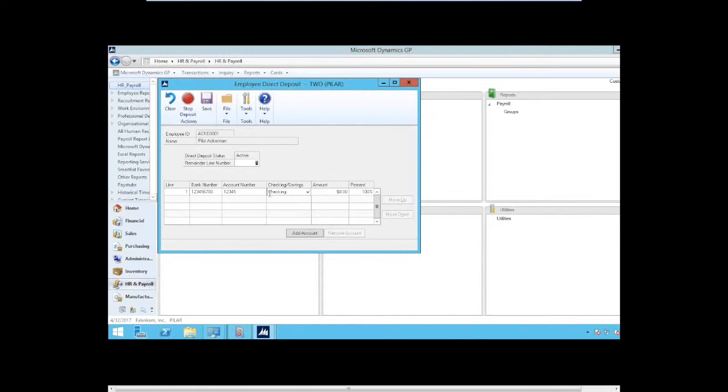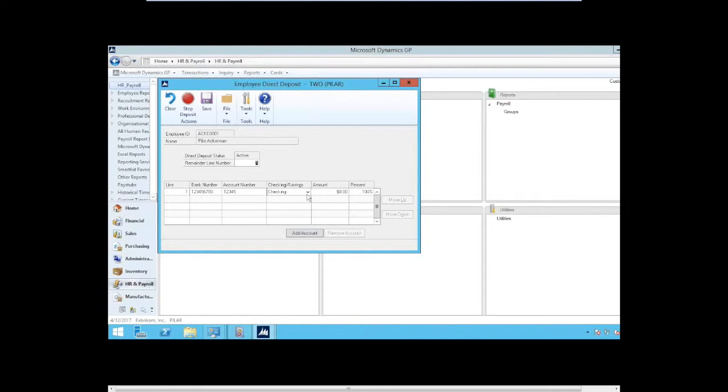But what we did not have in business portal was the move up and move down option. So now an employee can say, I need to add a $500 savings account and I want that to be first. Well, you can add it and then move it up so that it is online warrant. And that is a nice, easy feature. As the company grows and people are changing direct deposit accounts all the time, now you can let people just go hog wild if you want to.